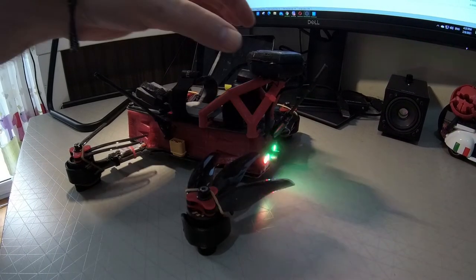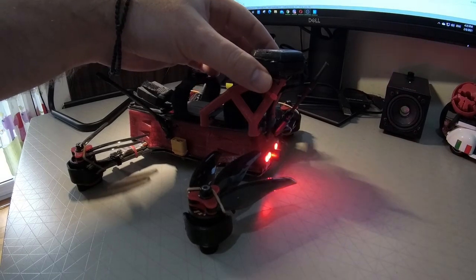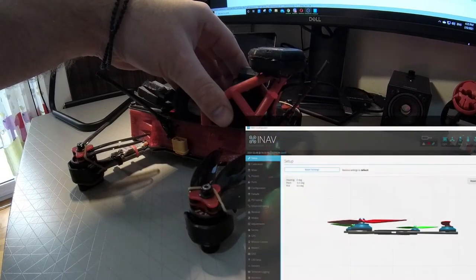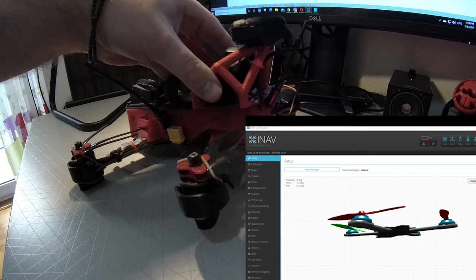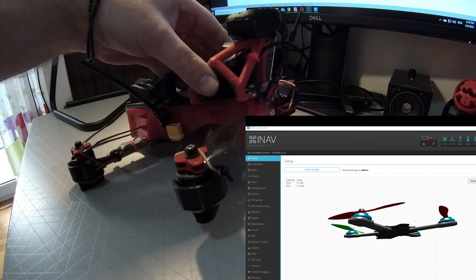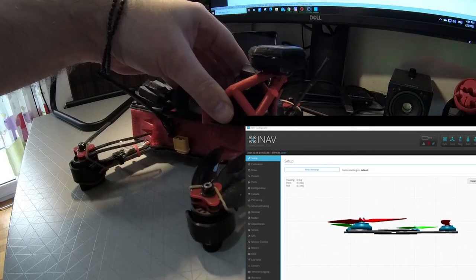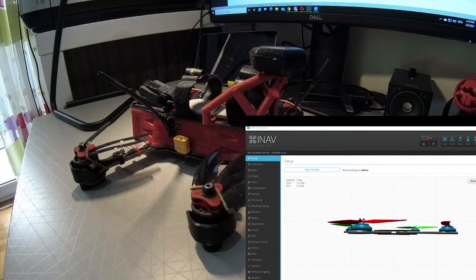Now, tilt the quad forward carefully, trying not to move it. Or backwards.